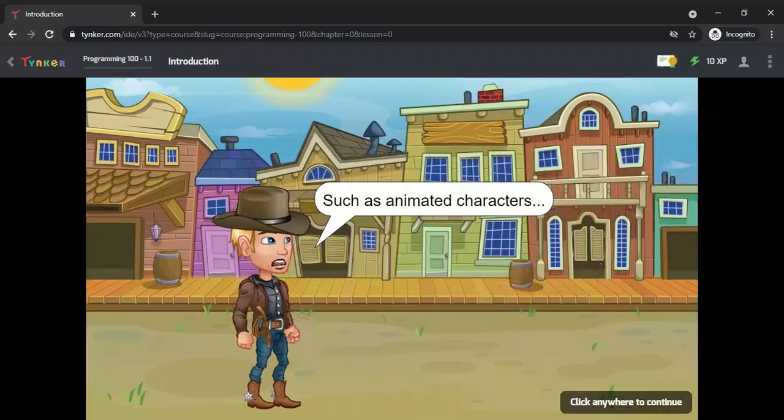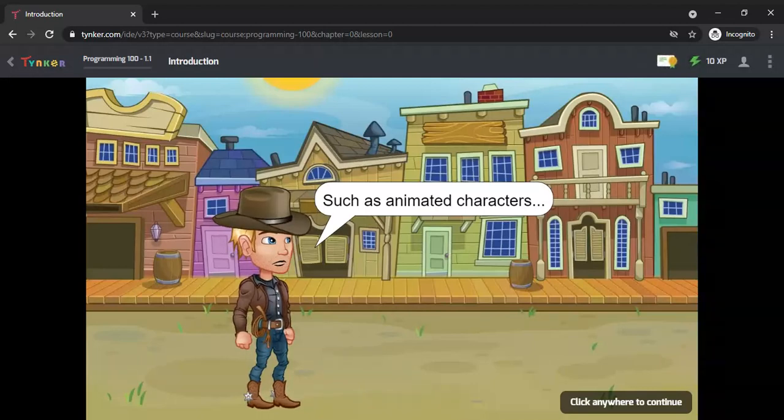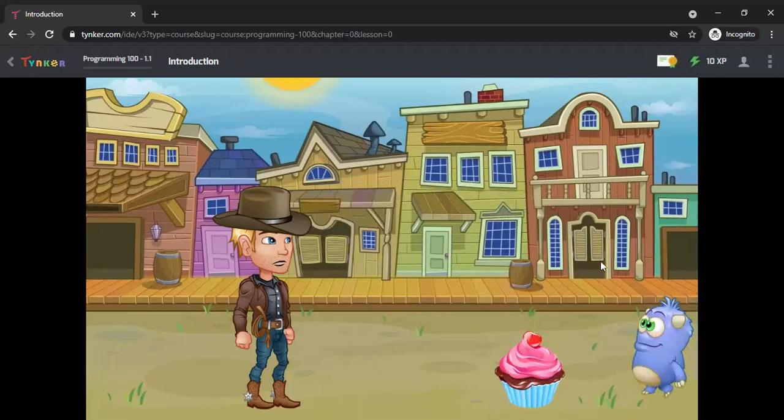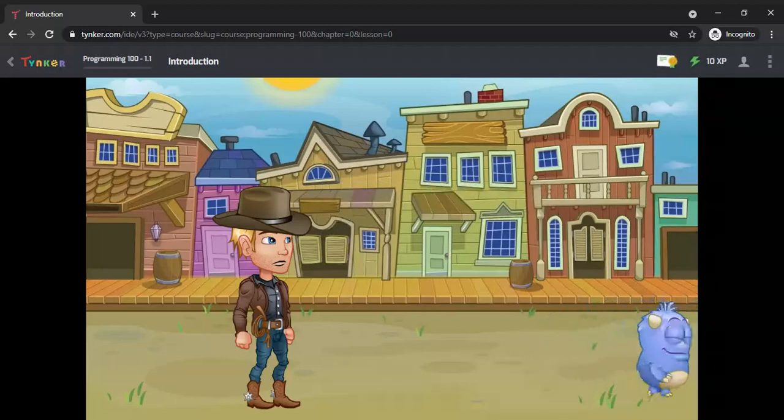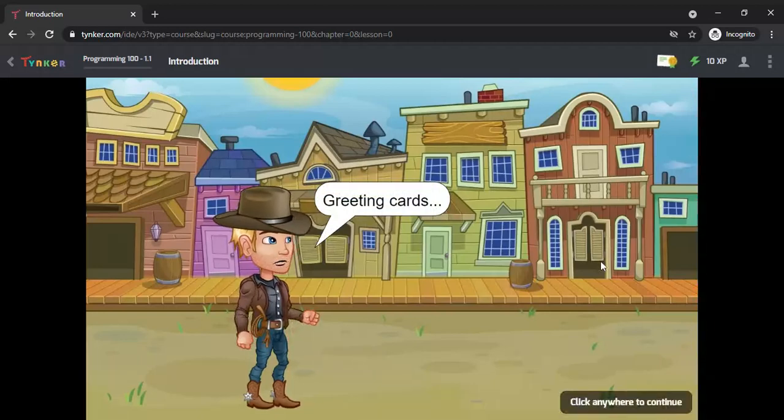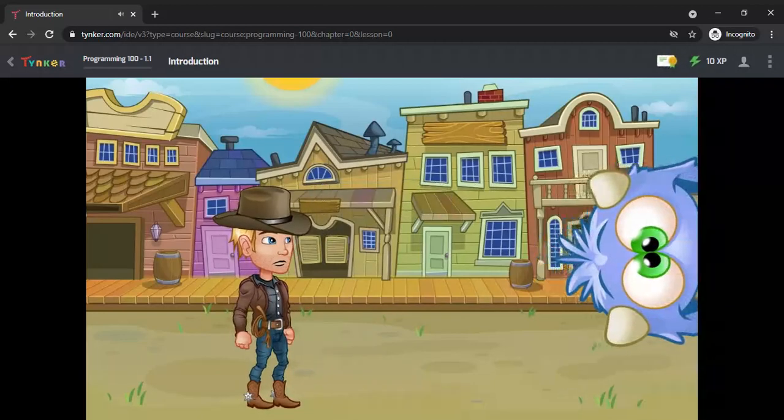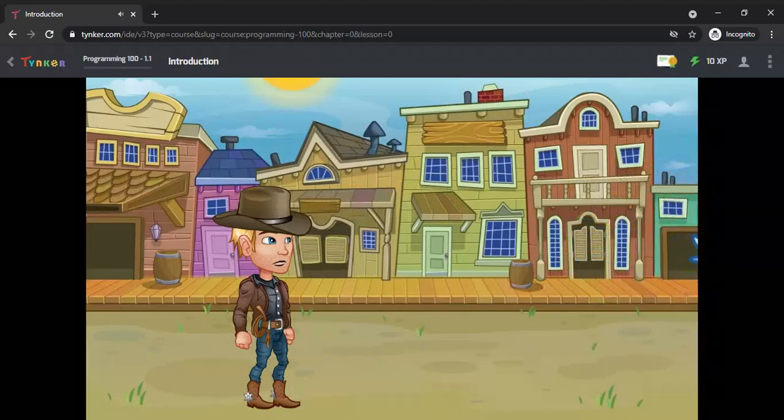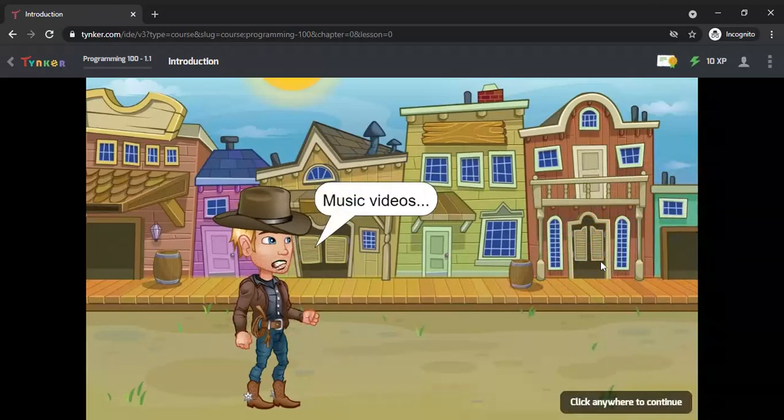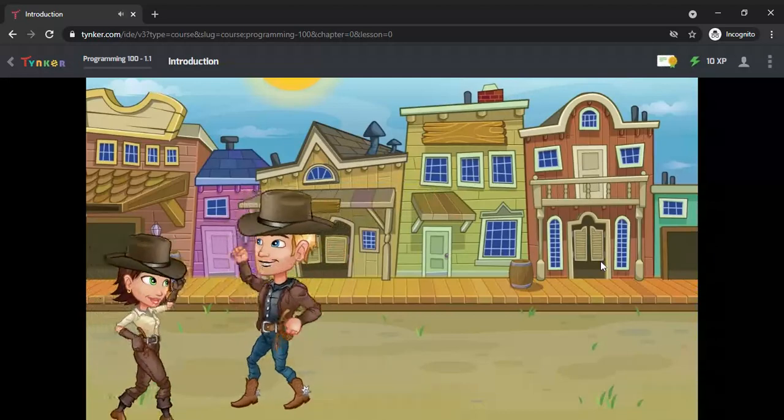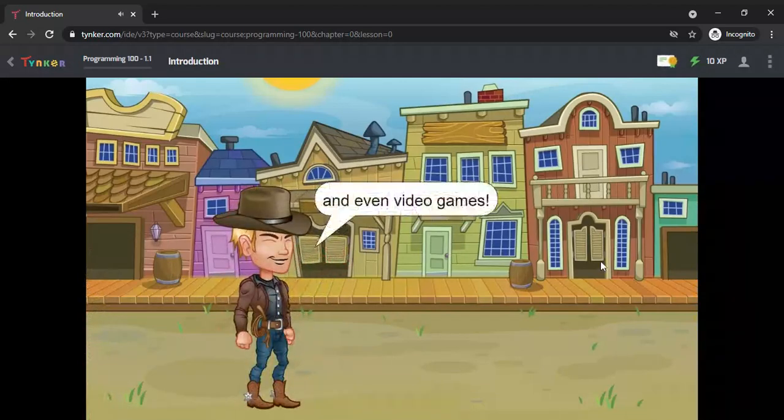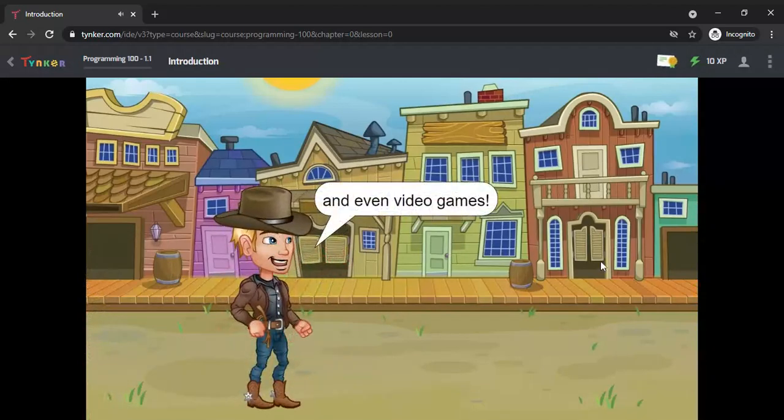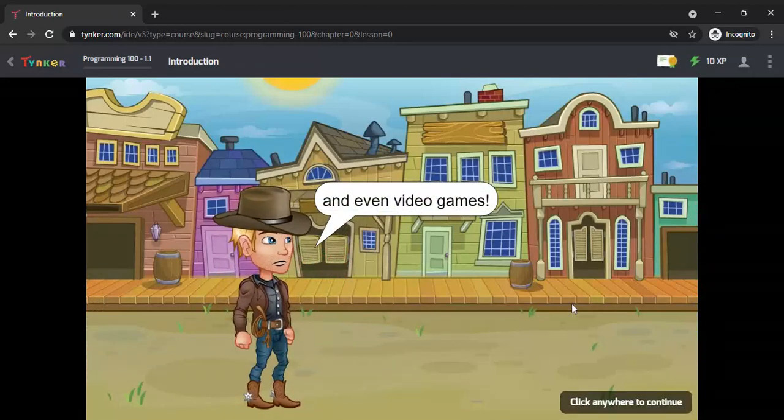You can create animations like what we are going to create by the end of these programming lessons, cards like this, musical videos like this, and video games and musical games as well.